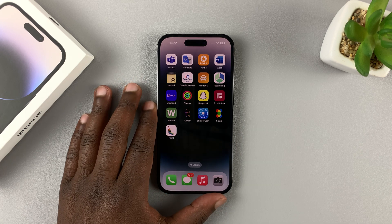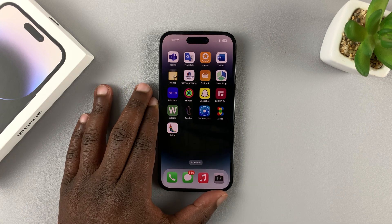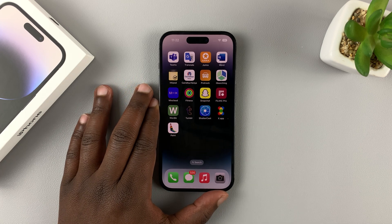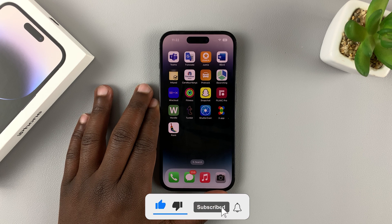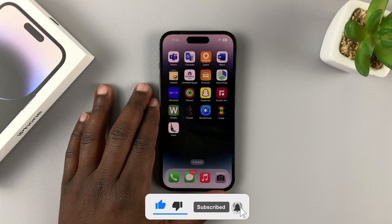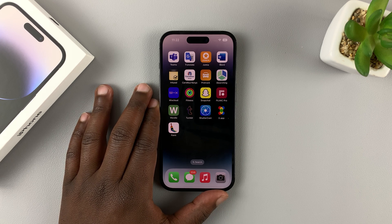This is the iPhone 14 Pro, and today I'll be showing you how to uninstall apps from your iPhone 14, 14 Plus, 14 Pro, or 14 Pro Max.